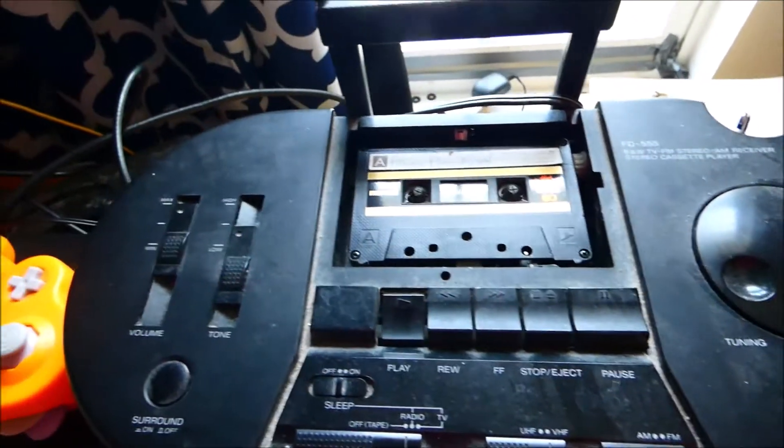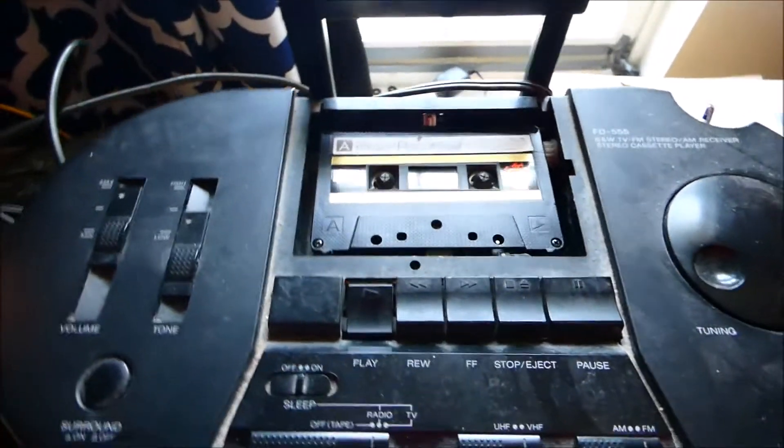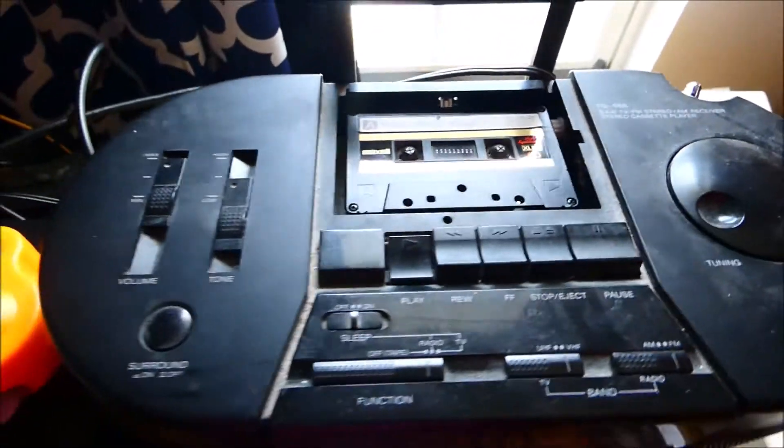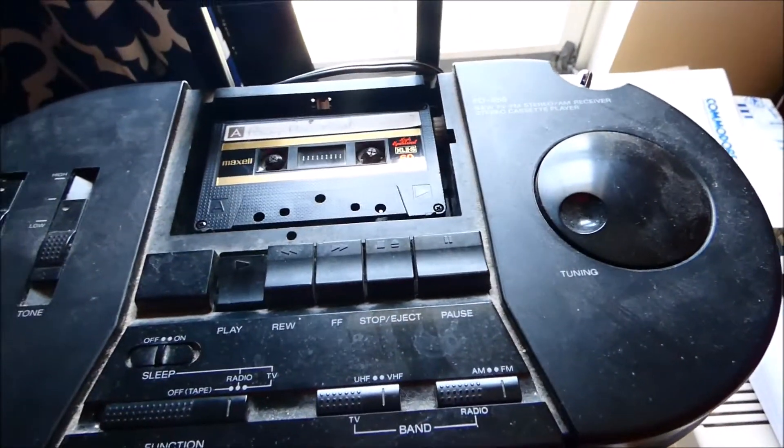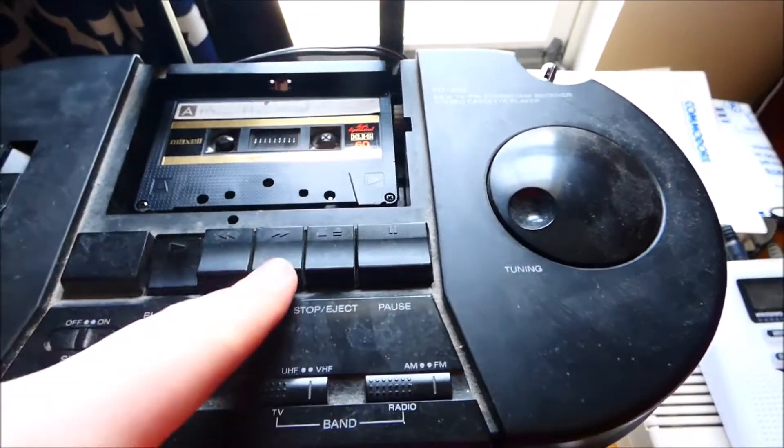Now I set it, that's where the tape would be, and I'm going to play. Just adjust the tone a little.